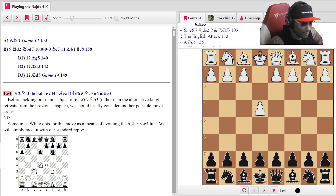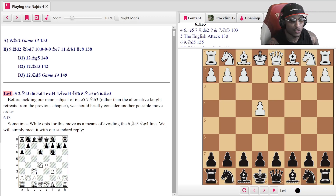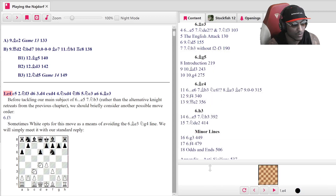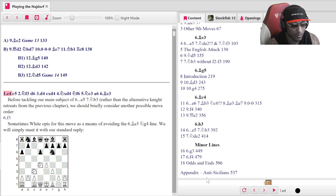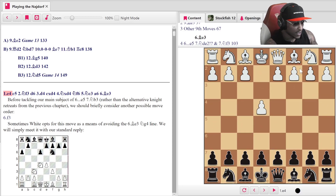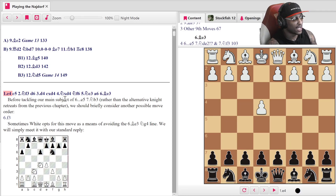Welcome to night number three of our Najdorf series, sponsored by Forward Chess. Remember, it's 50% off through the end of February. Today we're looking at the book from Black's side, specifically the English Attack. The book does cover the Rook g1 line but that's in the minor lines section which we won't be covering. We're only going through parts of the book today, focusing on the Bishop g5 and the English Attack.